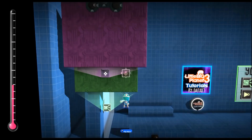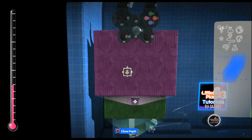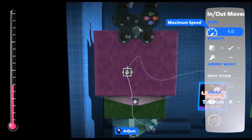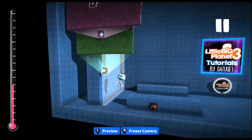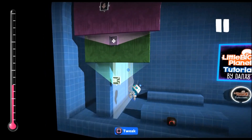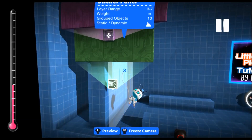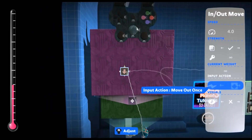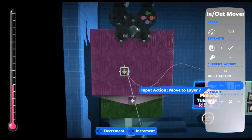Next up we want our in-out mover, and we're going to place that inside the controller-inator, and then we're going to have a speed of around 4, because that's the speed at which your sack moves. Then we need to press R2 on the sticker panel to see what layer range we have — so we have 3 to 7. We want this in-out mover to go all the way back to layer 7.